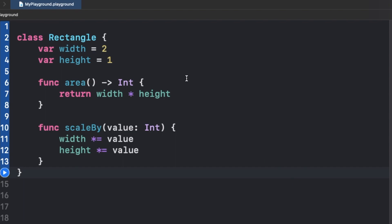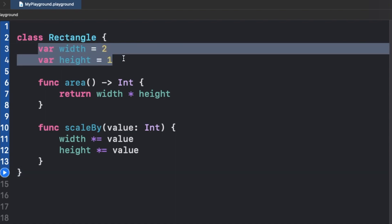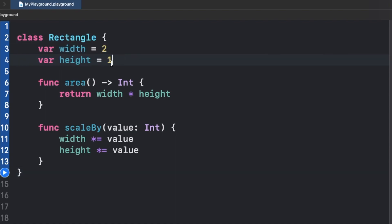For that, we have an example right here. We have this class called Rectangle which has two properties, width and height, and we have a function called area which returns the area of this particular rectangle and doesn't modify anything. Inside this function, we just multiply the width and height and return that value.